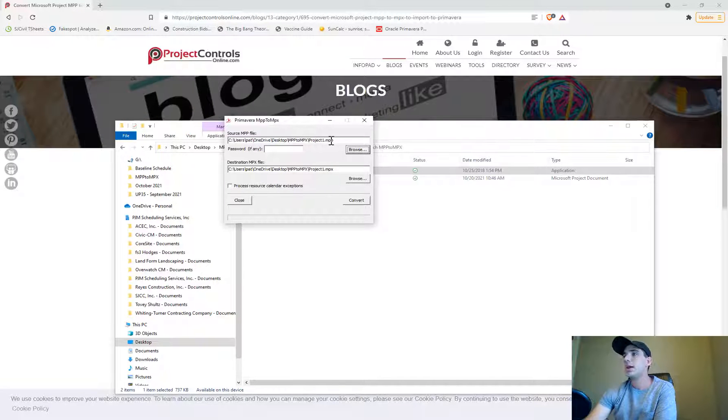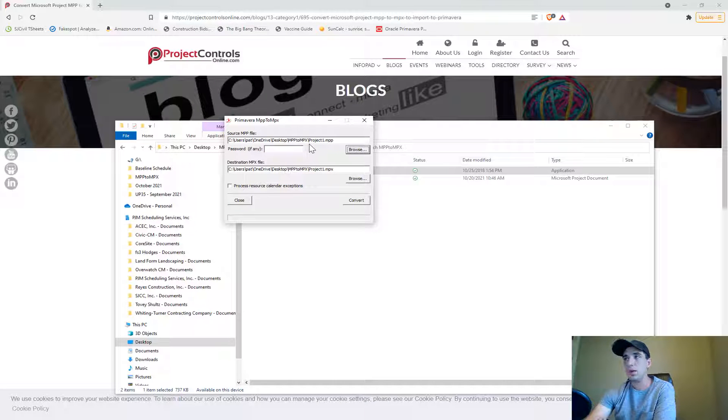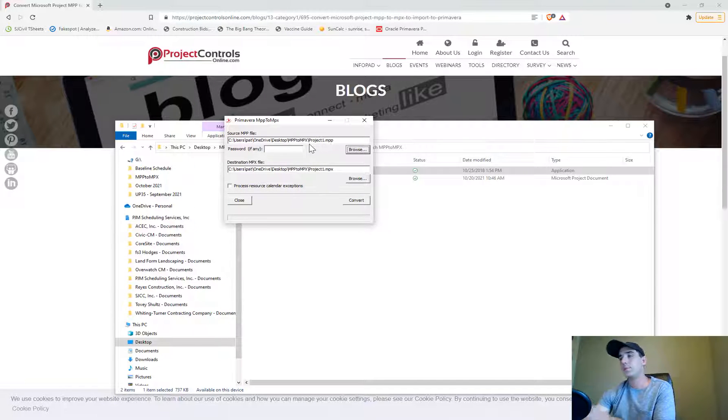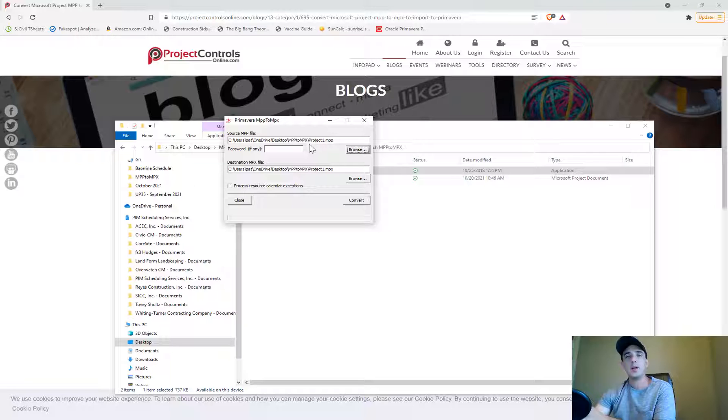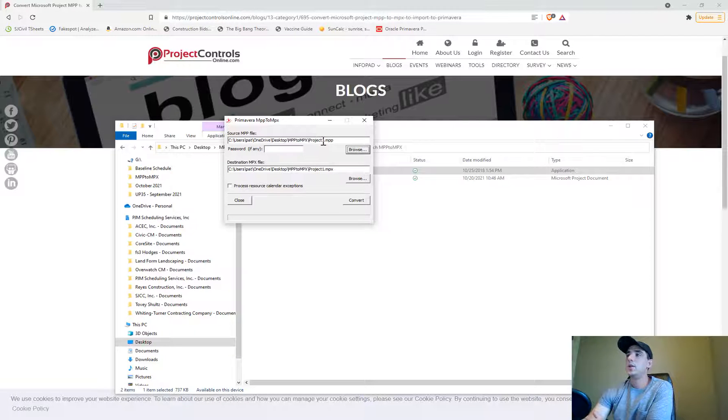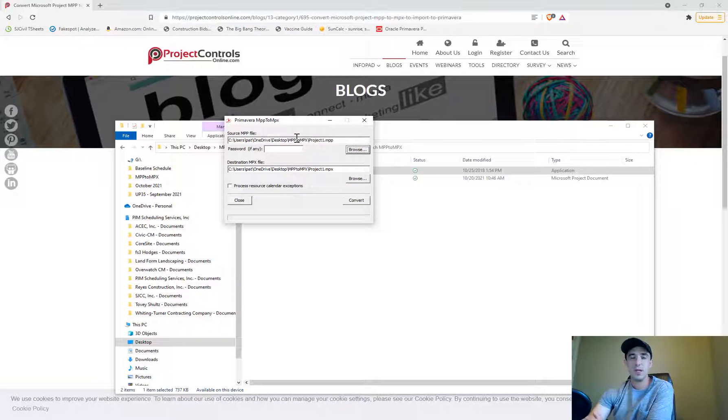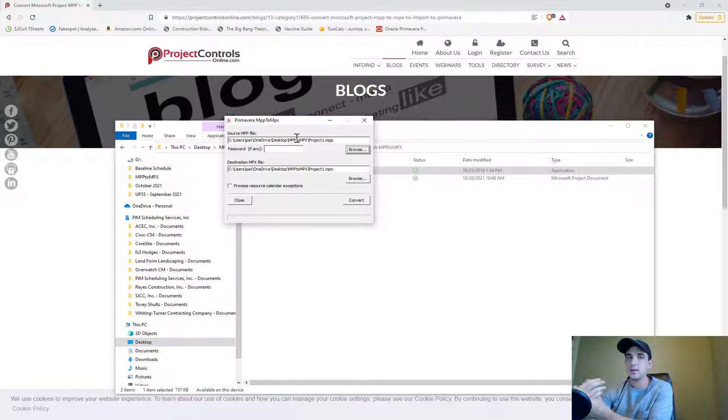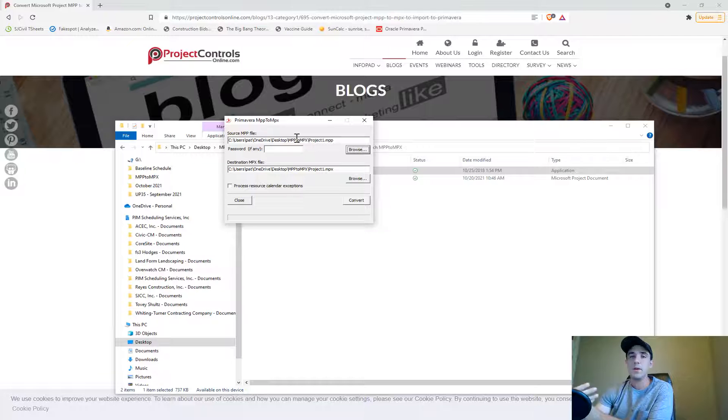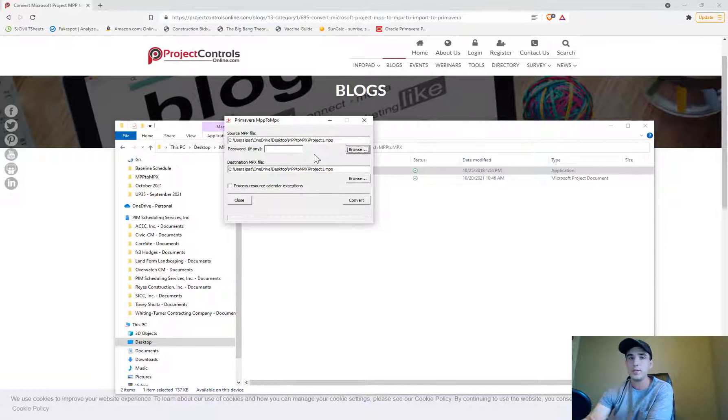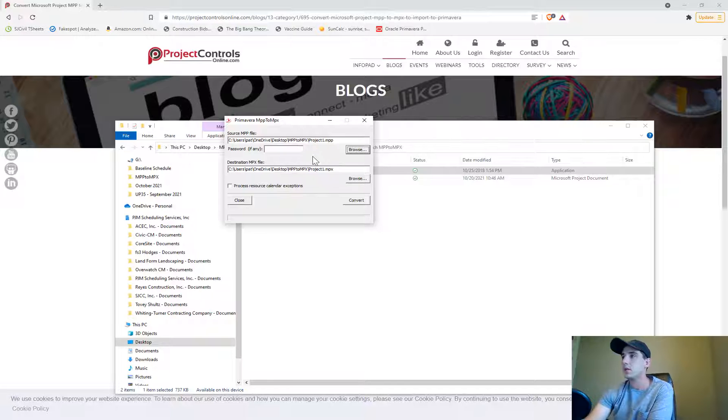Make sure that your file path location isn't really long. If your project file is in a bunch of different folders and your file path location is really long, you'll probably get an error message because I think there's a maximum number of characters that you can have in your file path location. Maybe just put it on your desktop to begin with to see if it works.